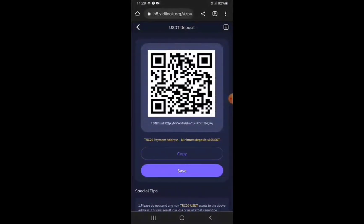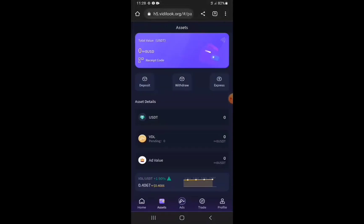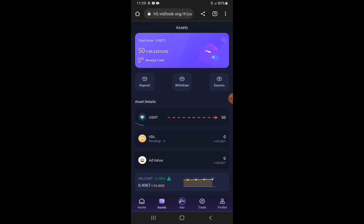The transaction is completed. I go back and find right here that the USDT has been funded with the required amount of 50 USDT for the subscription of the one-star viewer.